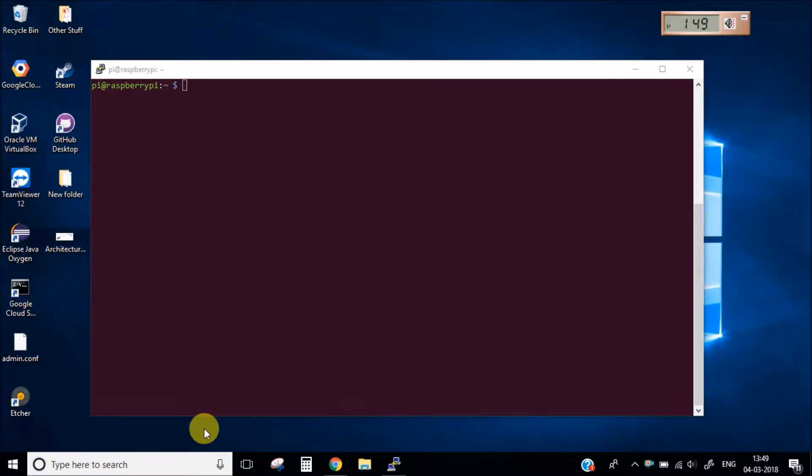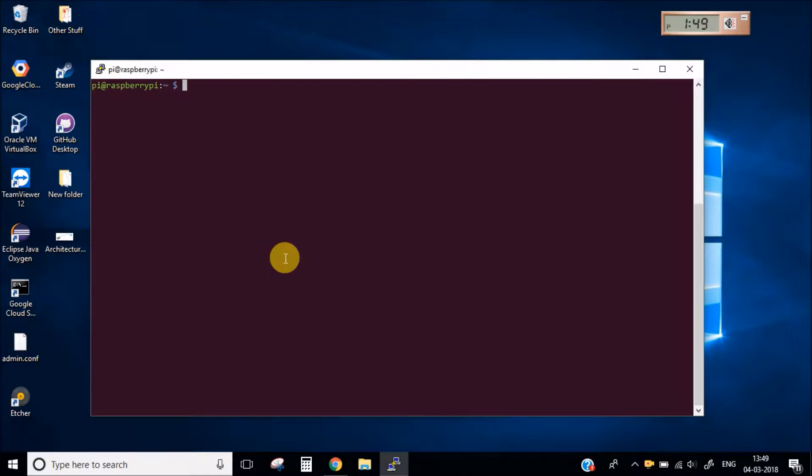Hello everyone and welcome to tutorial series of IoT on Raspberry Pi. In this tutorial series I will tell you how you can make a simple IoT project based on Raspberry Pi.